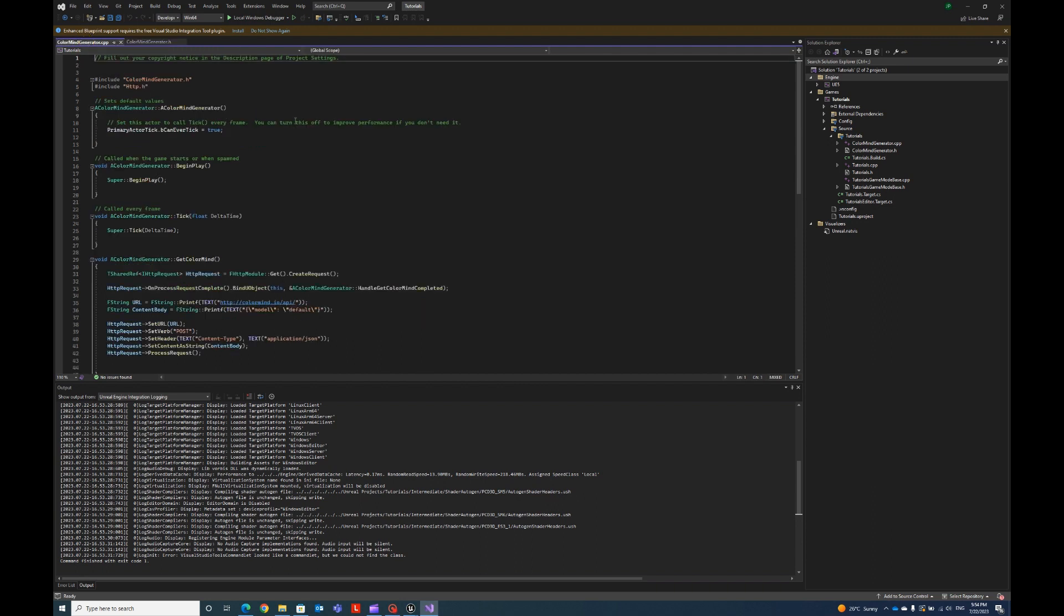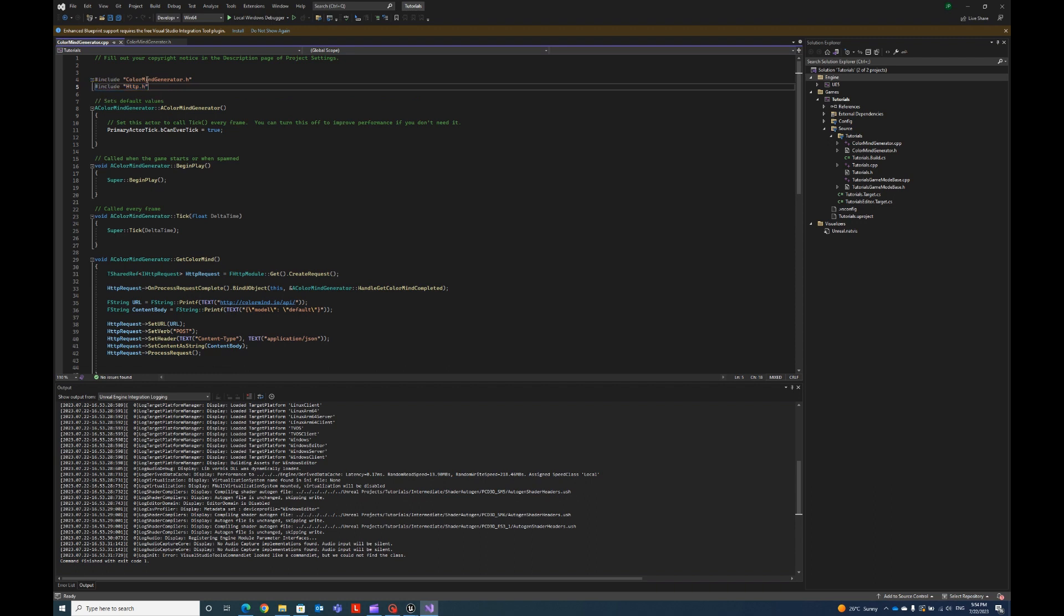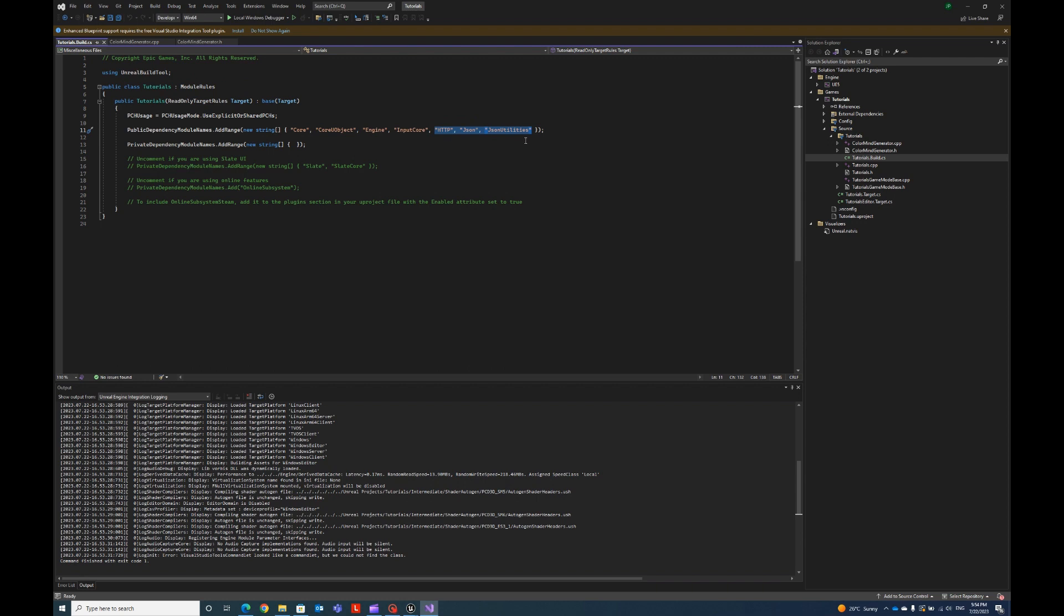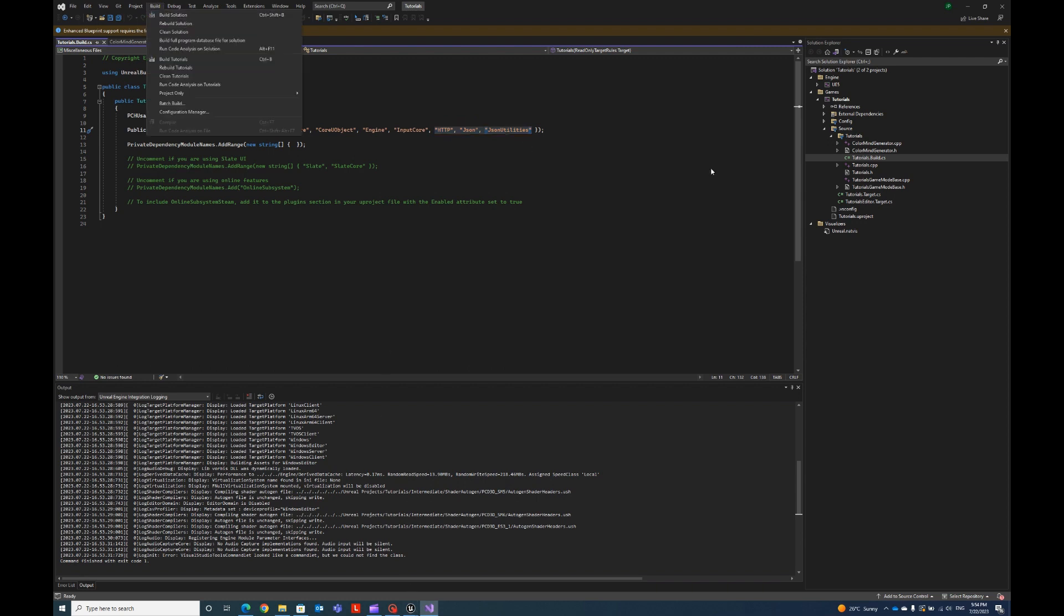So this is our header file. And if we come here to our C++ file, we just need to include our HTTP header. And one more thing, in our CS, this is our project name, Tutorials.build.cs, we just need to include this HTTP, JSON and JSON utilities. So for this to work, after you include this, you just need to close your project and hit here, rebuild solution.